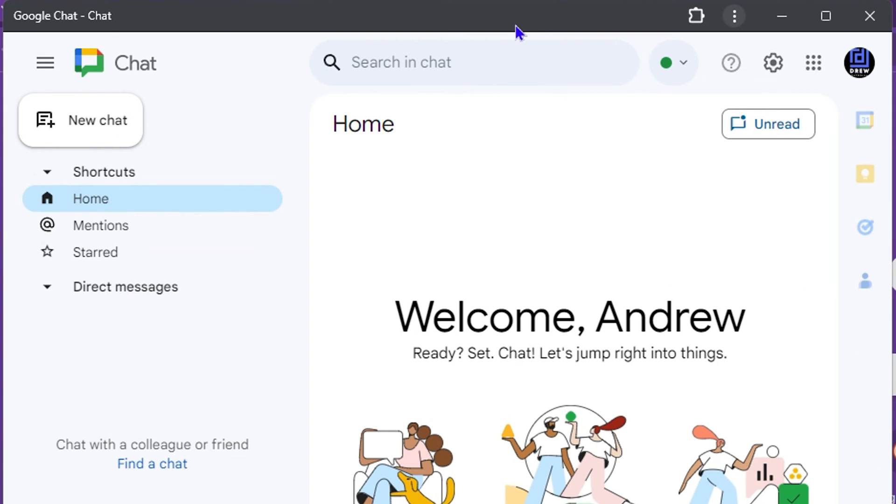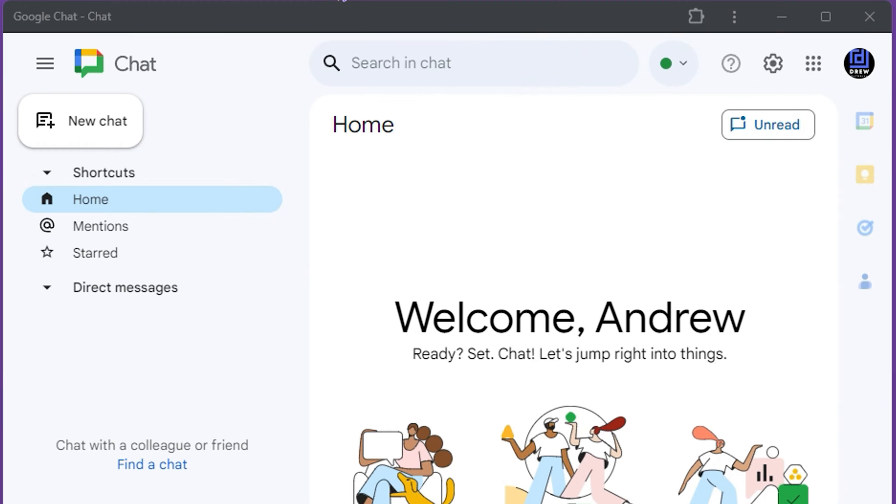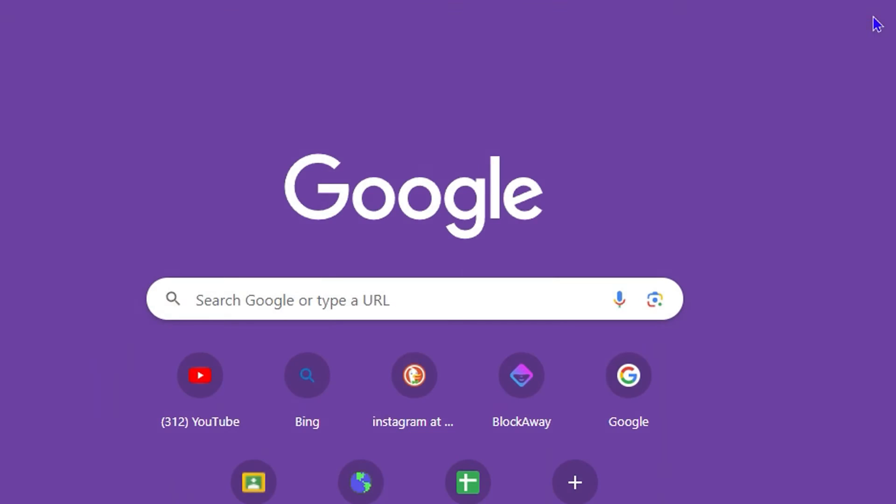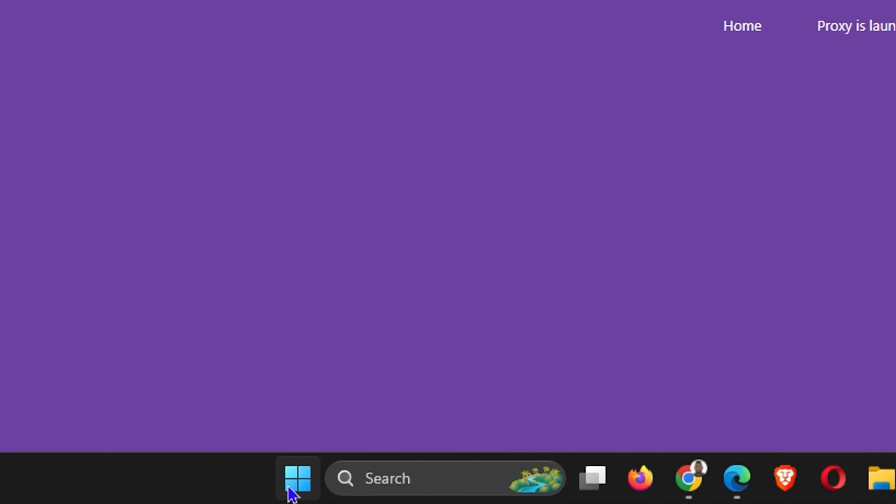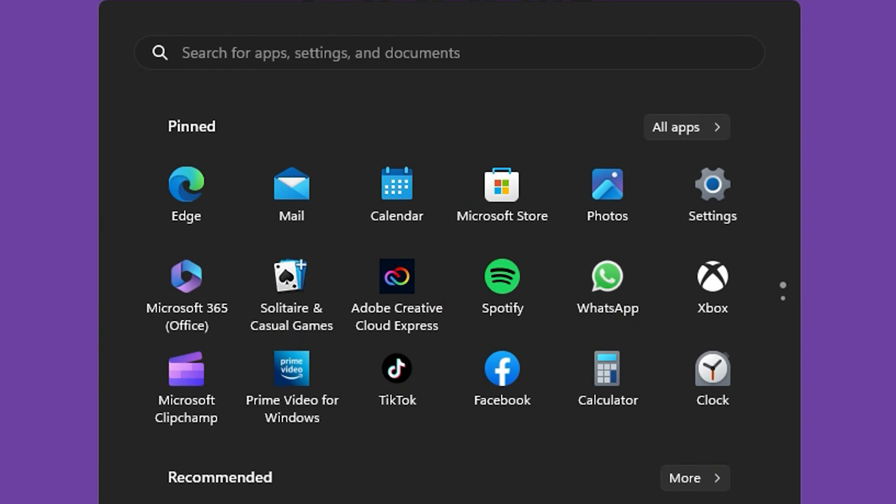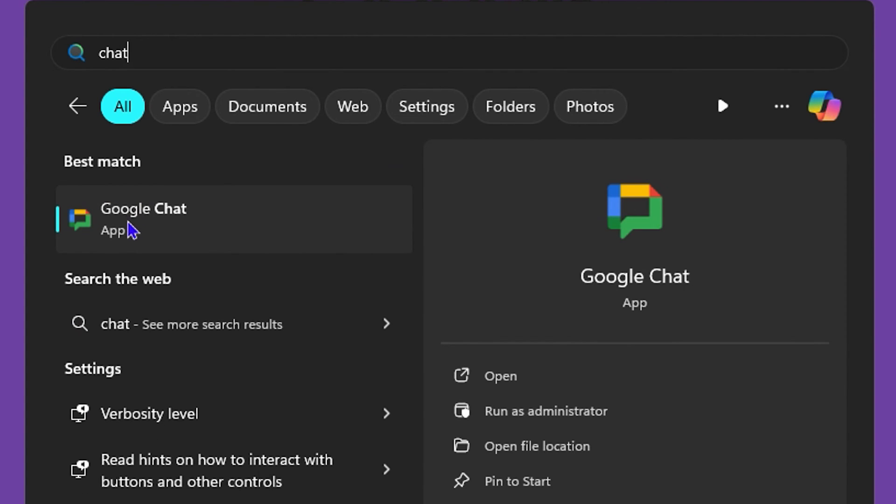As you can see here, it now shows as an application on my computer. Even if I close out and click my Windows icon and simply type 'chat', you'll see Google Chat application there.